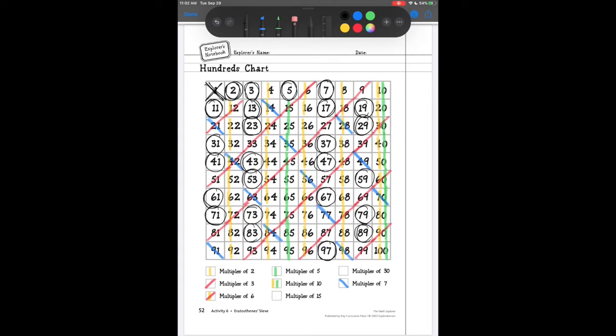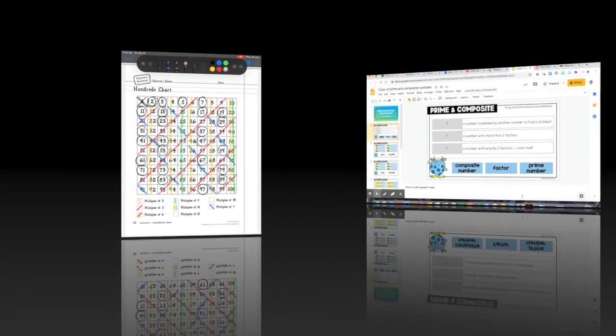All of those prime numbers cannot be divided by 2, 3, 4, 5, 6, 7, 8, 9, or 10 — they can only be divided by 1 and themselves. You won't have to memorize these numbers right now. You will have your own little cheat sheet for prime numbers 1 through 100. But this is how we can basically sift out our prime numbers from our hundreds chart.